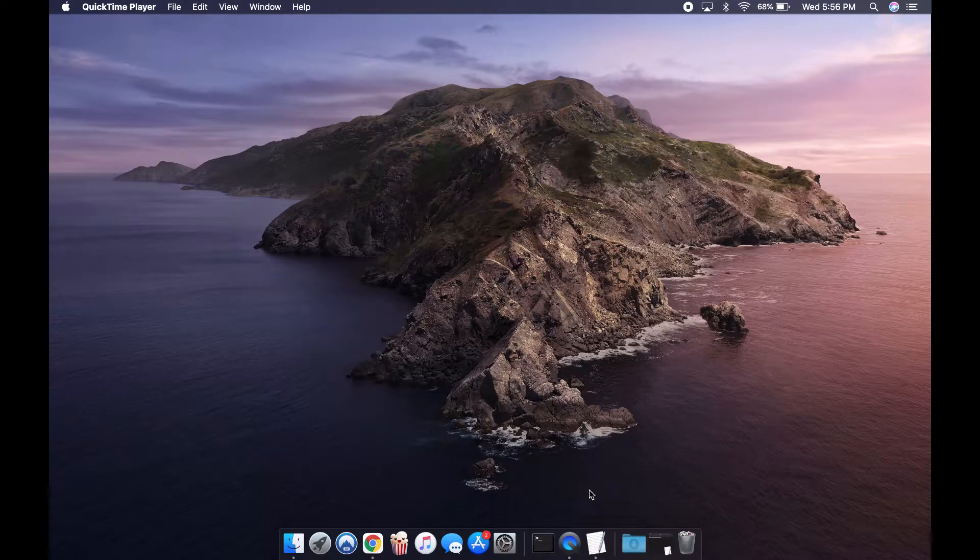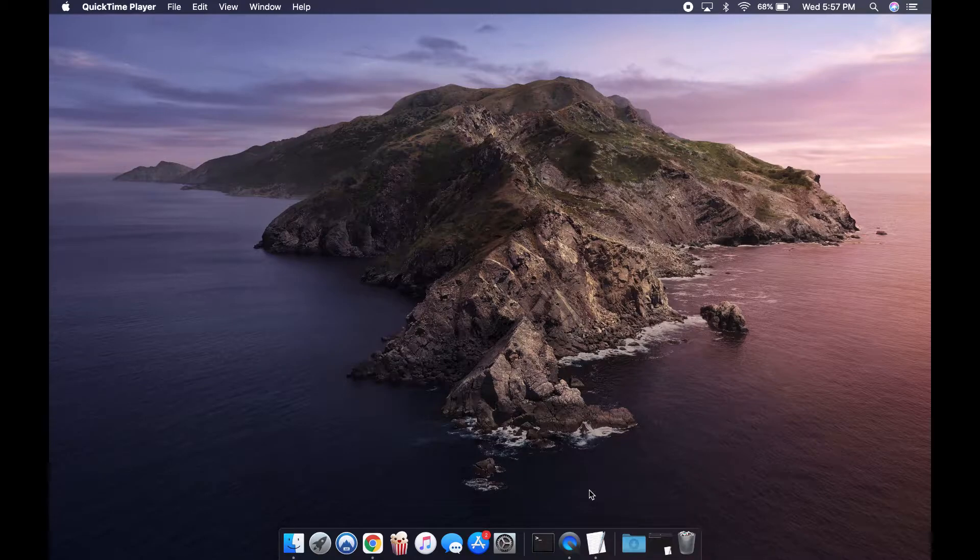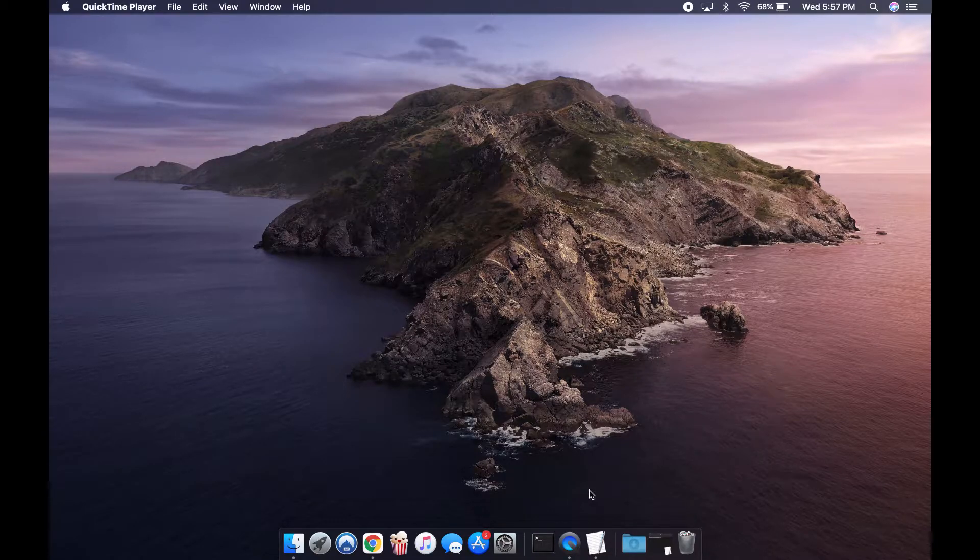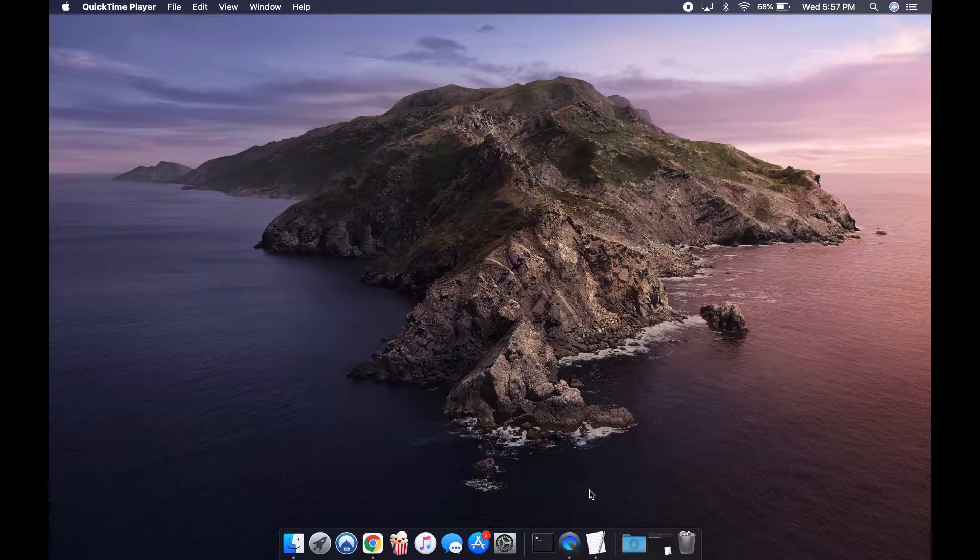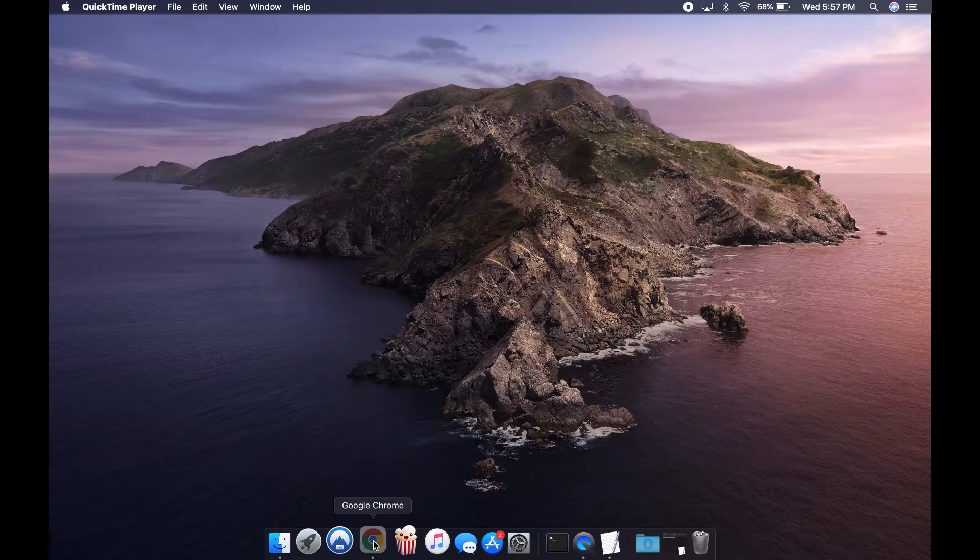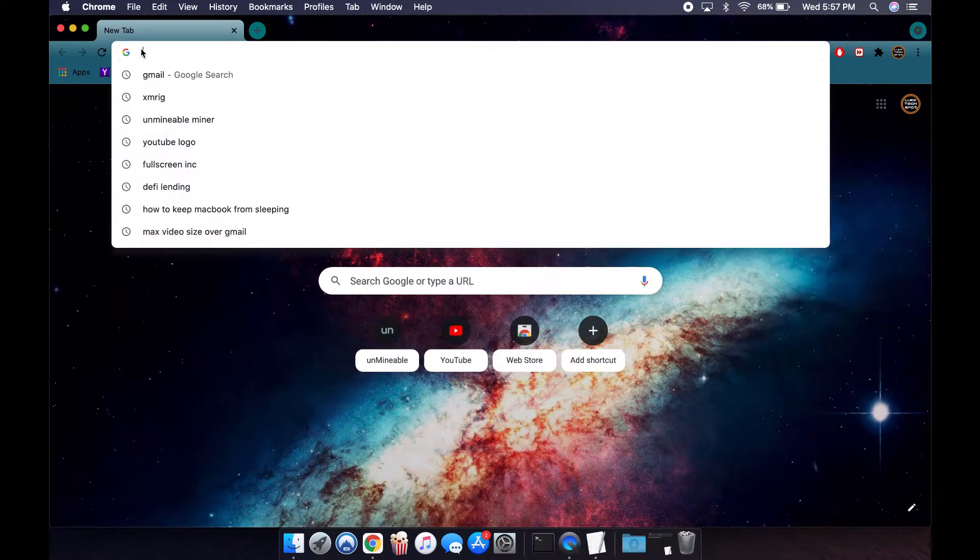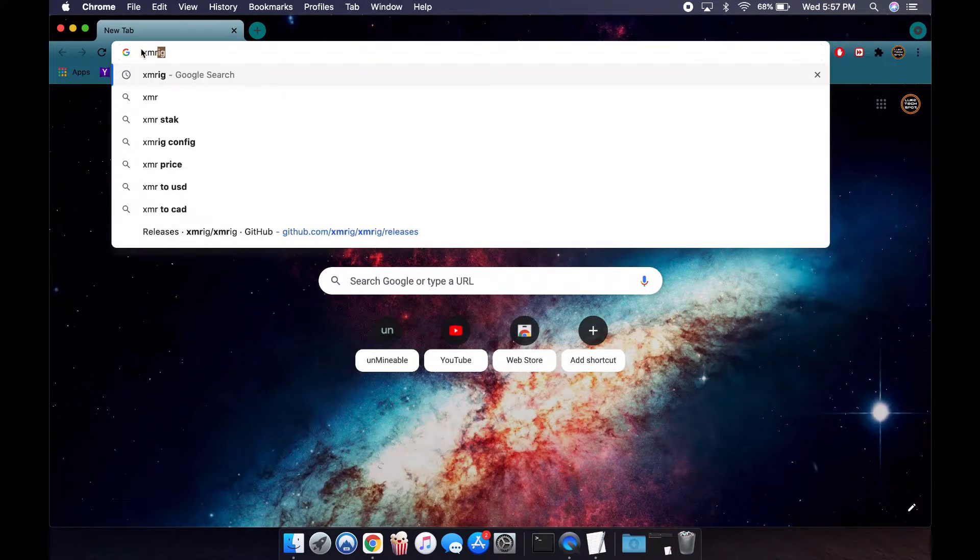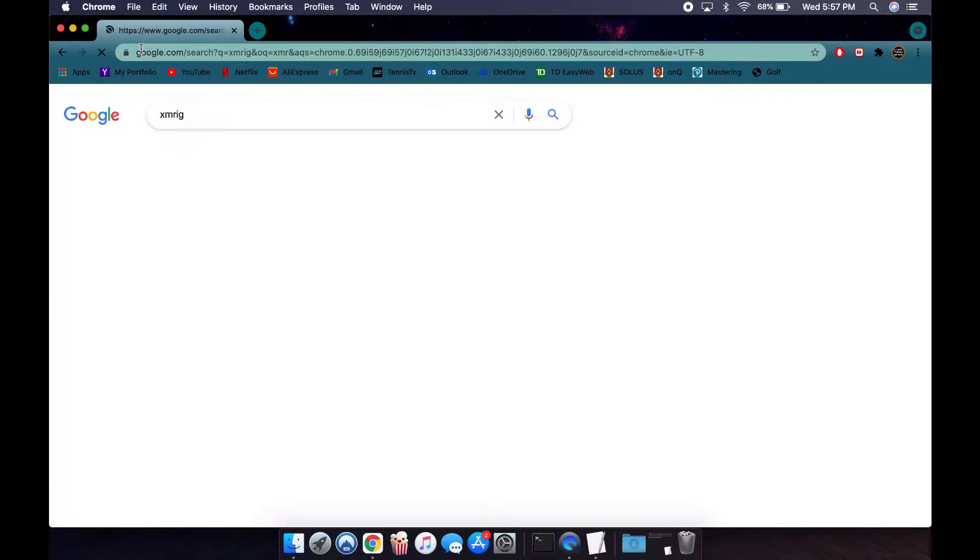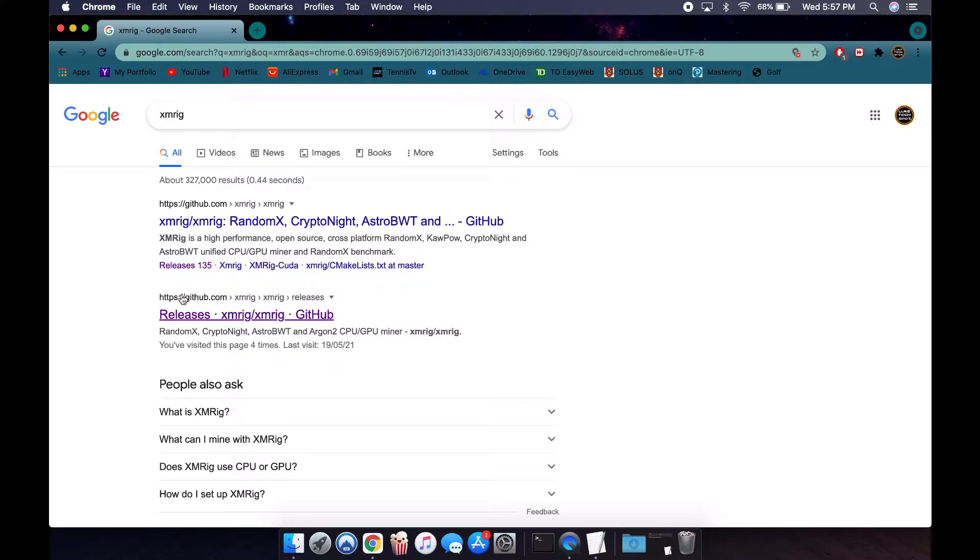What's up guys, welcome back. Today I'm going to show you how to mine all the major cryptocurrencies on a Mac that has an Intel or M1 chip processor. To start, you're going to head over to Google and look up XMRig, and you're going to click on the second link, the GitHub link.